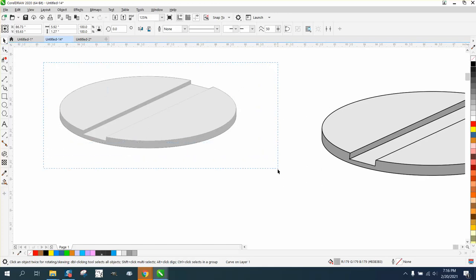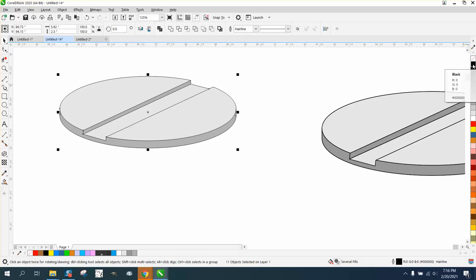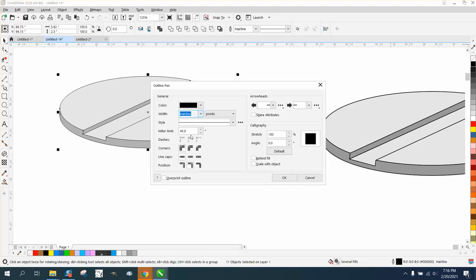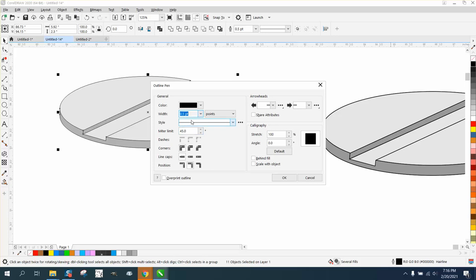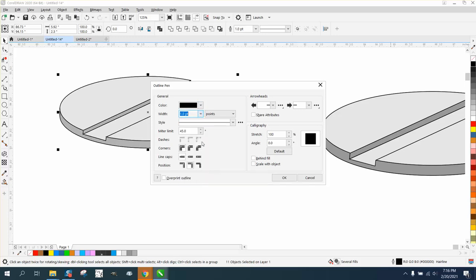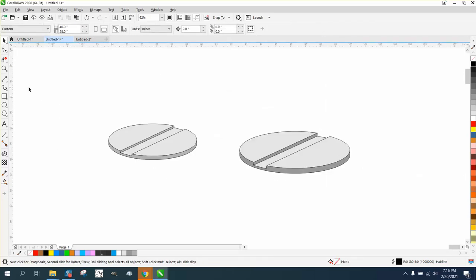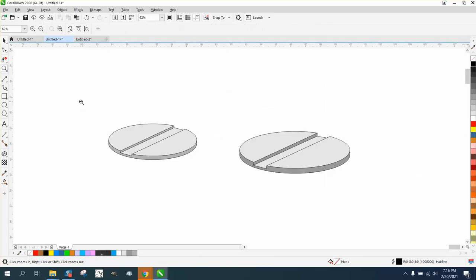So let's select the whole thing and right-click a line. And then you could change it other than a hairline to just give it a little bit more definition. That's almost too much. So probably one point. And there you have a screw top.